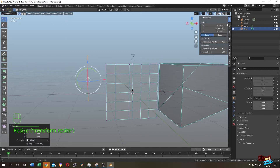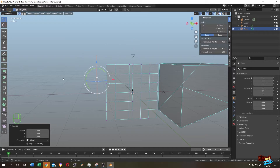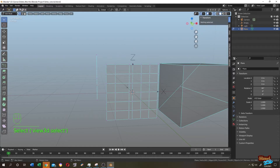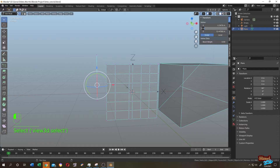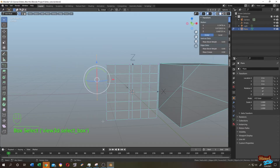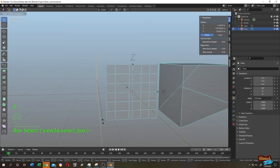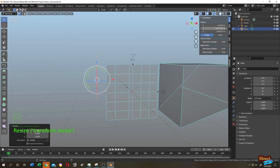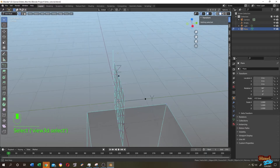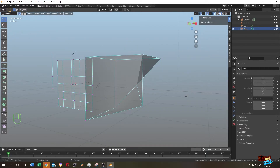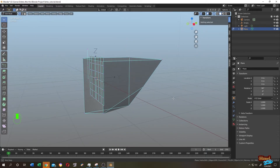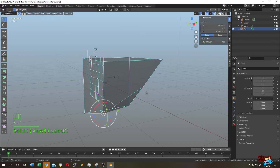Now, same thing — select the point, copy the value of Y. Then select everything, press S, immediately press Y, then press 0, then Enter. Paste the value of Y. See, it's perfectly aligned.